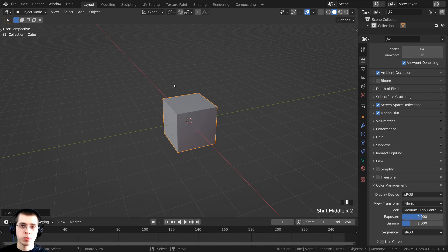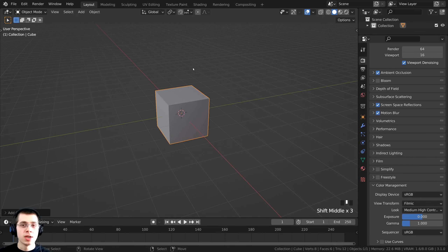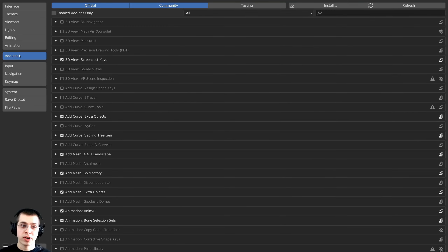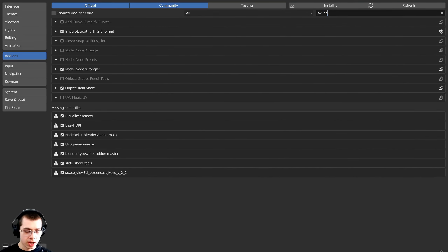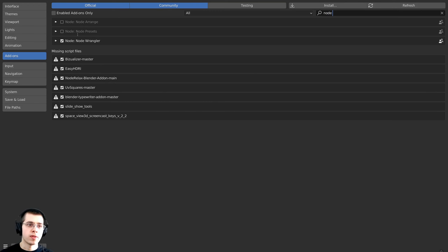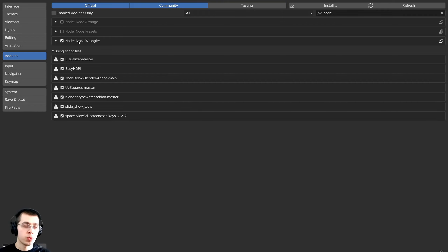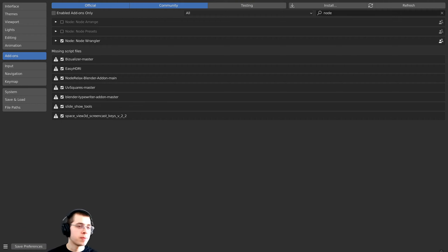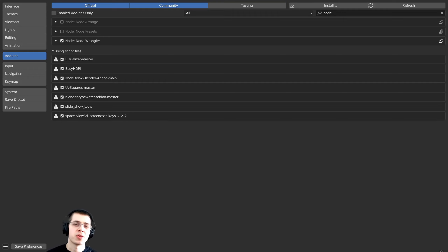During the tutorial I'll be using the Node Wrangler add-on to preview different nodes. To enable it, click Edit, open Preferences, go to the Add-ons tab, search for "node", and you'll see the Node Wrangler add-on — click to enable it. This add-on is really useful for geometry nodes, shader nodes, and world nodes. Click Save Preferences so Node Wrangler will always be turned on in future projects.